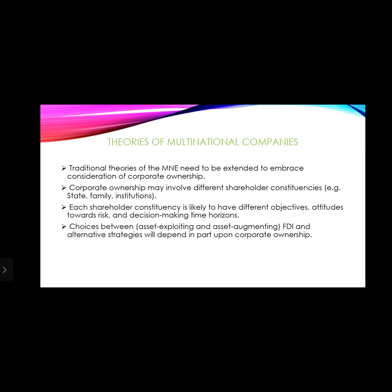Multinational companies are not necessarily large industries or small industries — they are organizations that operate in several countries at the same time. Multinational companies differ in terms of industry patterns, industry attractiveness, and organizational structure. Even large and small industries can operate across various countries as multinational companies.